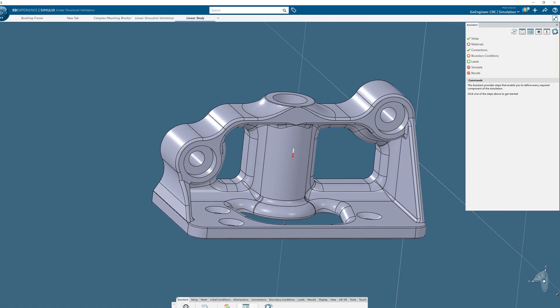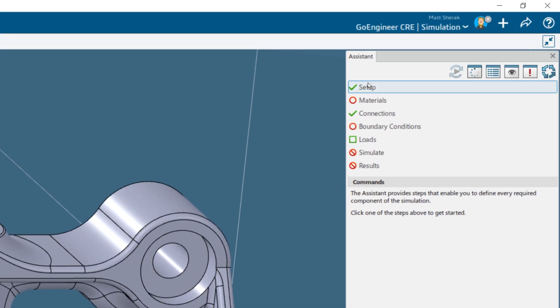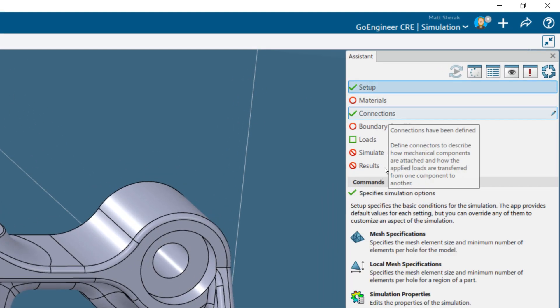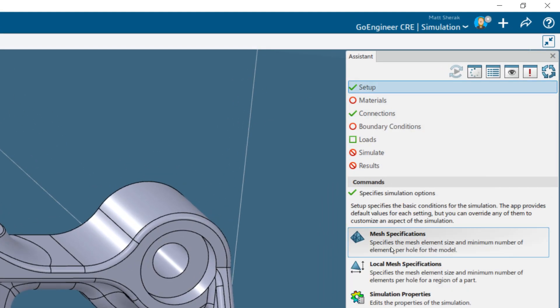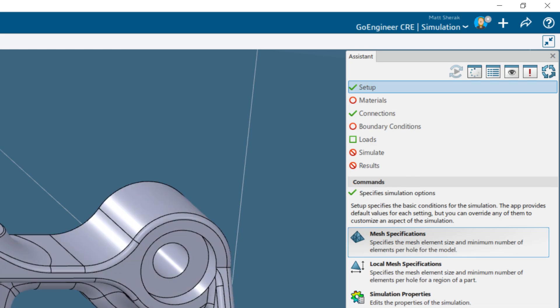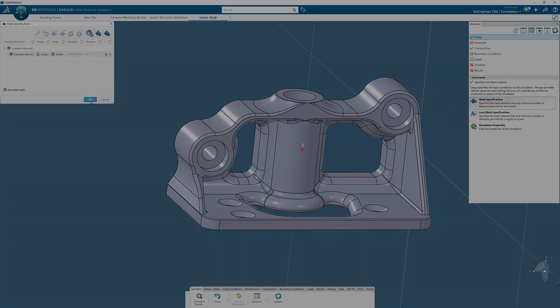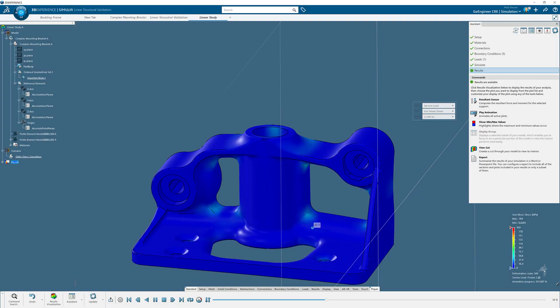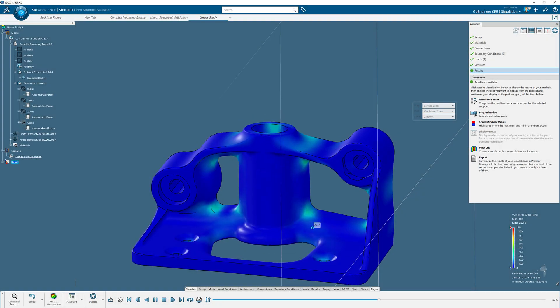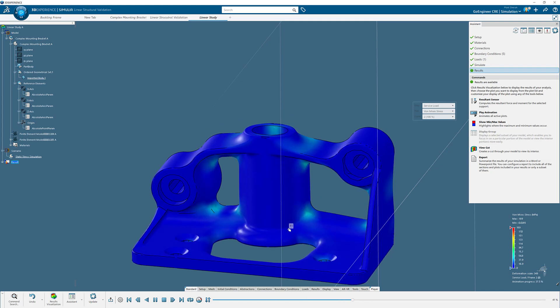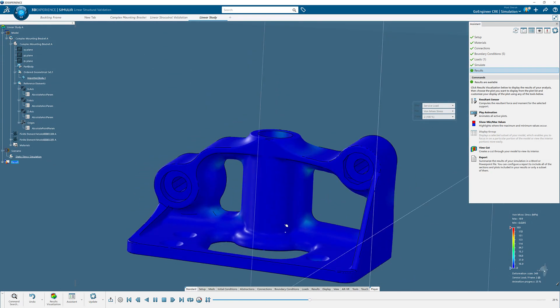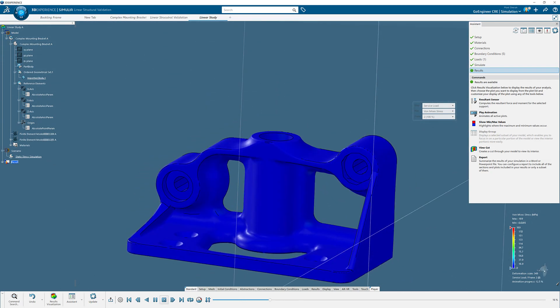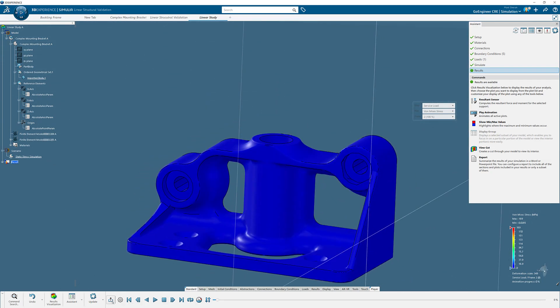The structural designer role is ideal for those beginning their FEA journey. A guided assistant ensures you never miss a step while working on your studies, and with the linear procedure type, you can quickly compare the stress in your part or assembly to the yield strength of the materials involved.